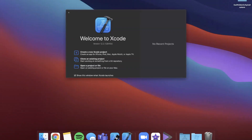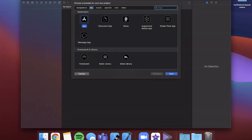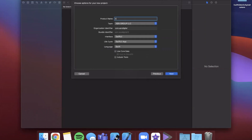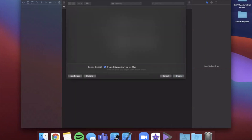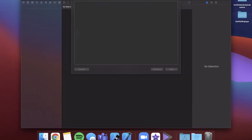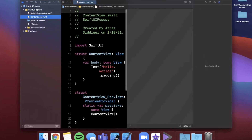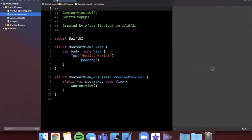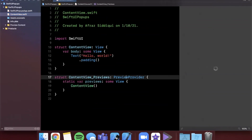We're going to get started by opening Xcode and creating a new project. We'll stick with the app template under the iOS tab and call this project SwiftUI Pop-ups. Make sure your lifecycle and interface are both SwiftUI and your language is Swift. Go ahead and continue, save this to the desktop, and once Xcode loads we'll expand the window and get our preview loading.